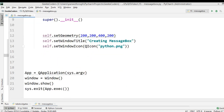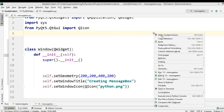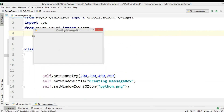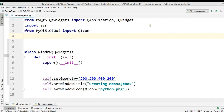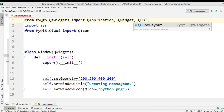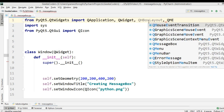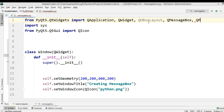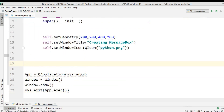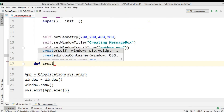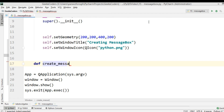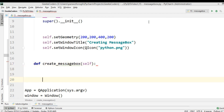I've already created a basic window code and if I run this you can see a simple window with a nice title and icon. First we need to import QHBoxLayout, QMessageBox, and QPushButton. We need to create a method called create_message_box.